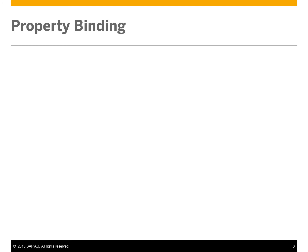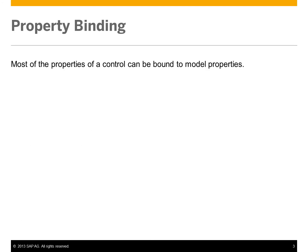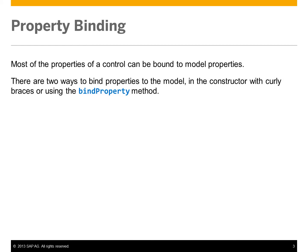Most of the properties of a control can be bound to model properties. There are two ways to bind properties to the model: in the constructor with curly braces, or using the bind property method.